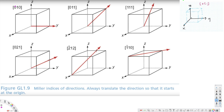For [010], x is zero, y is one, and z is zero. So the direction is going to go like this. And that's how we got this one.